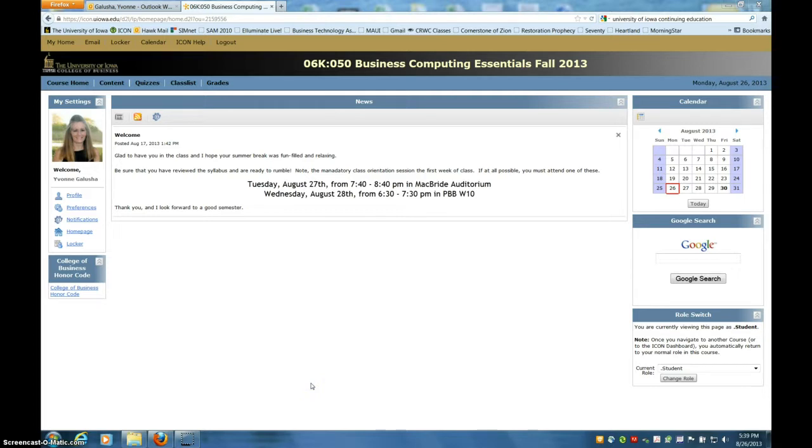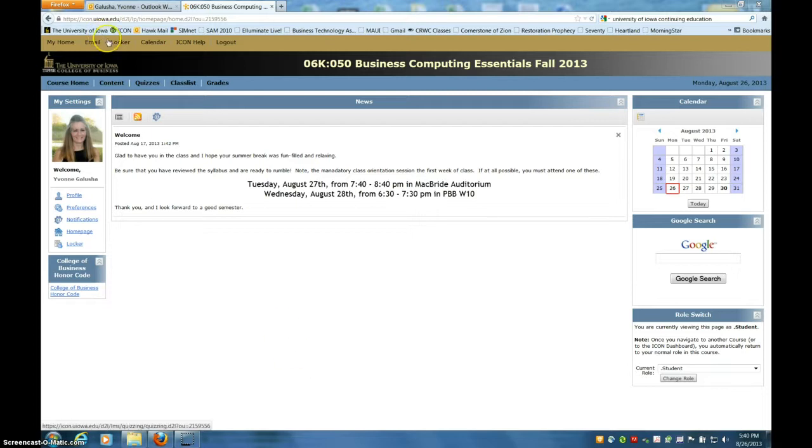You will be taking three quizzes throughout the semester, and the purpose is to gauge basic comprehension of the reading assignments. Once you've carefully read the assignment, you are ready to take the quiz. There will be six questions, and you have only three minutes to take the quiz.